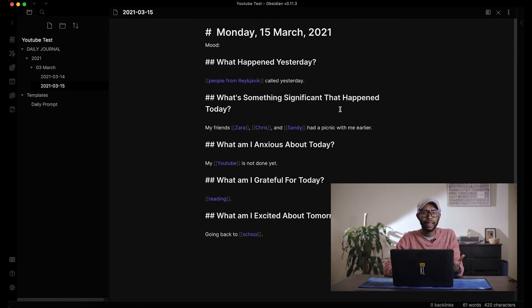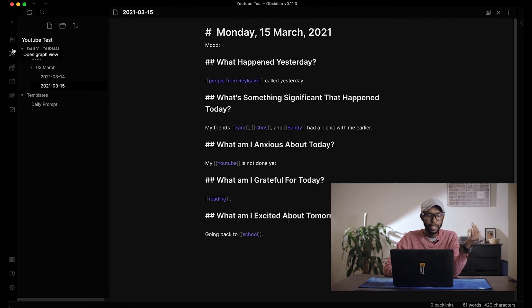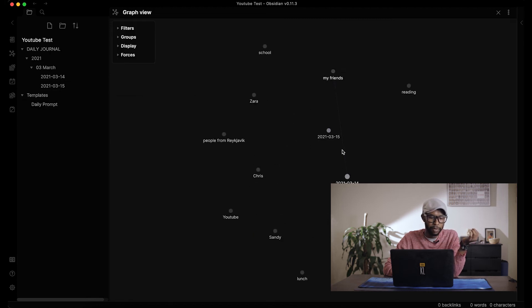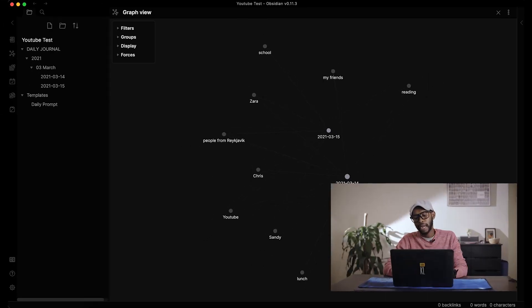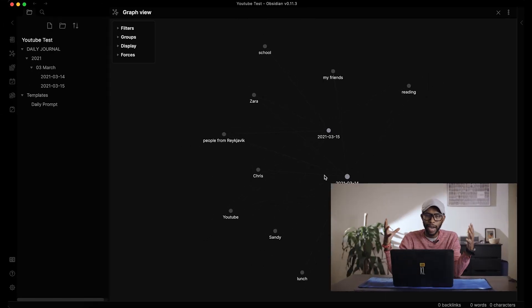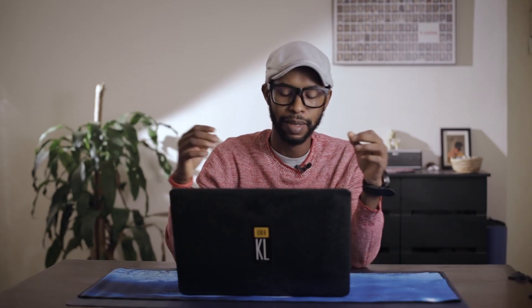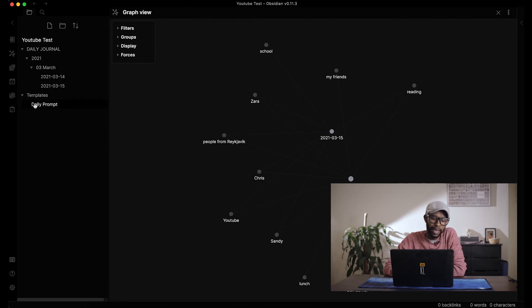Now let me show you the graph view, which is where the magic happens. The days aren't connected to each other directly, but you can see that you talked about reading on both days, about Zara on both days, about people from Reykjavik — and the more you write, the more the graph grows and the more connections you can see and learn from.